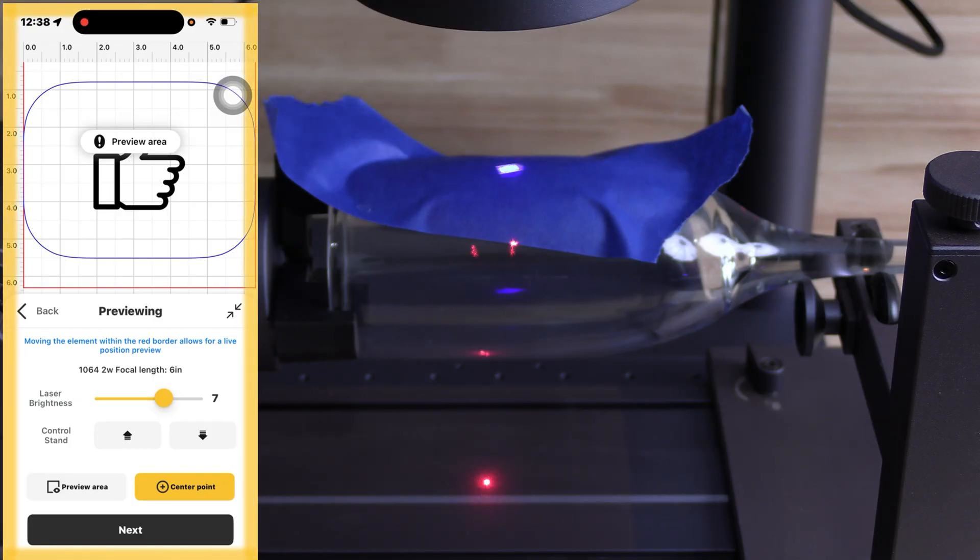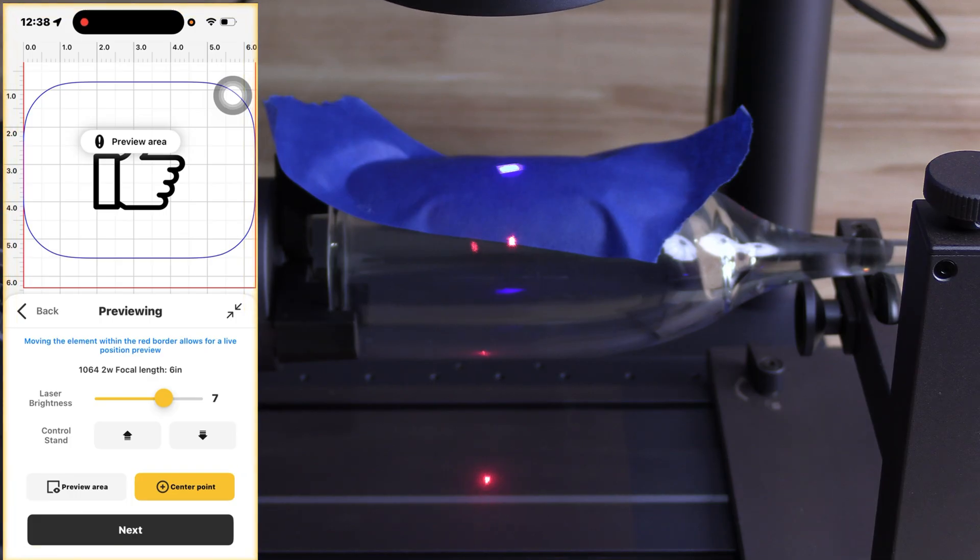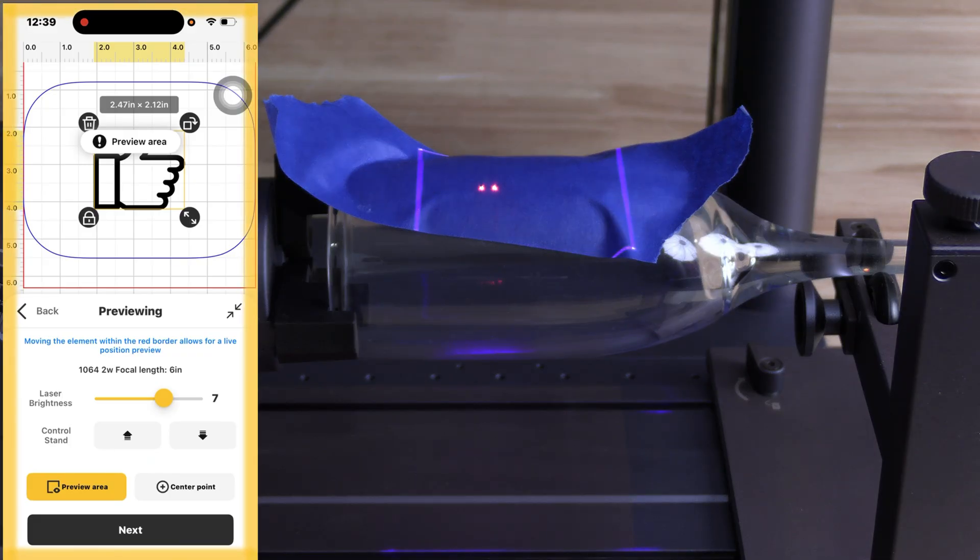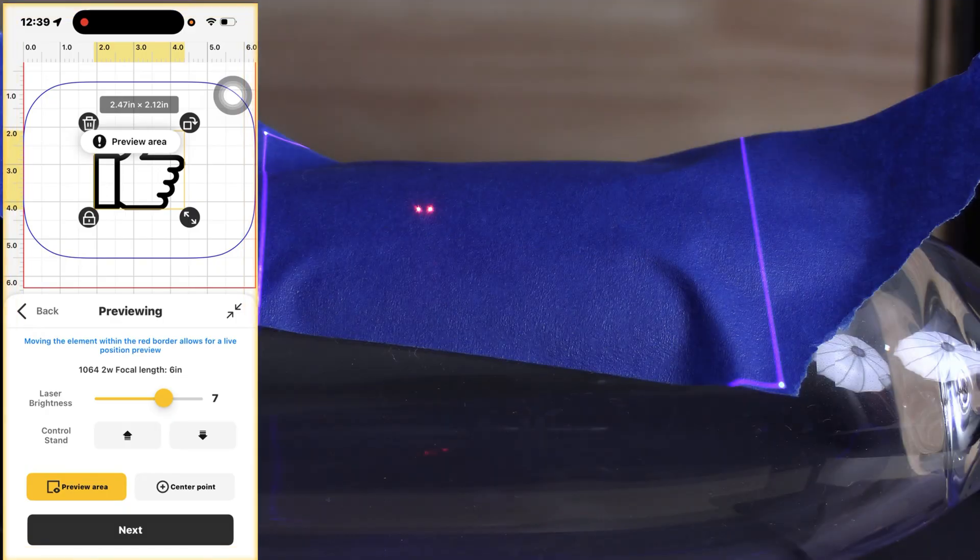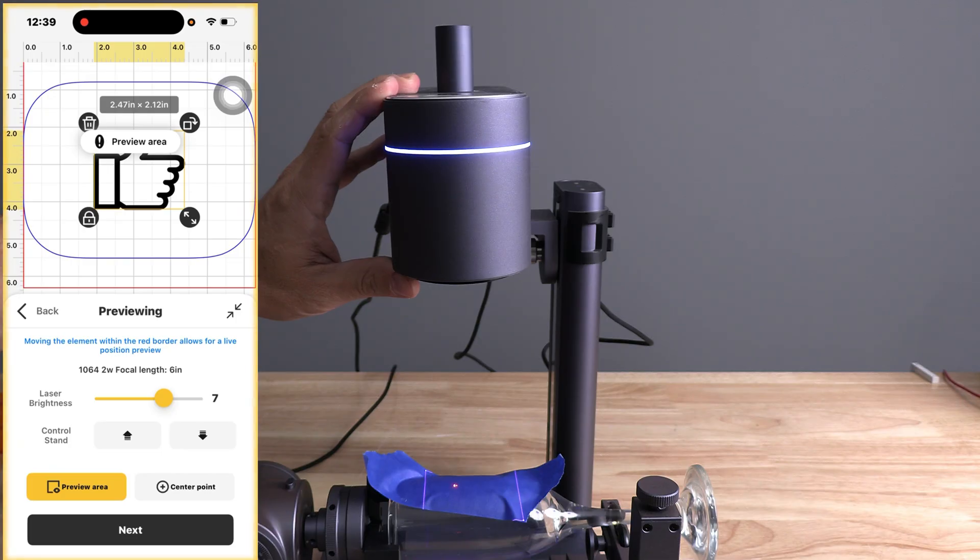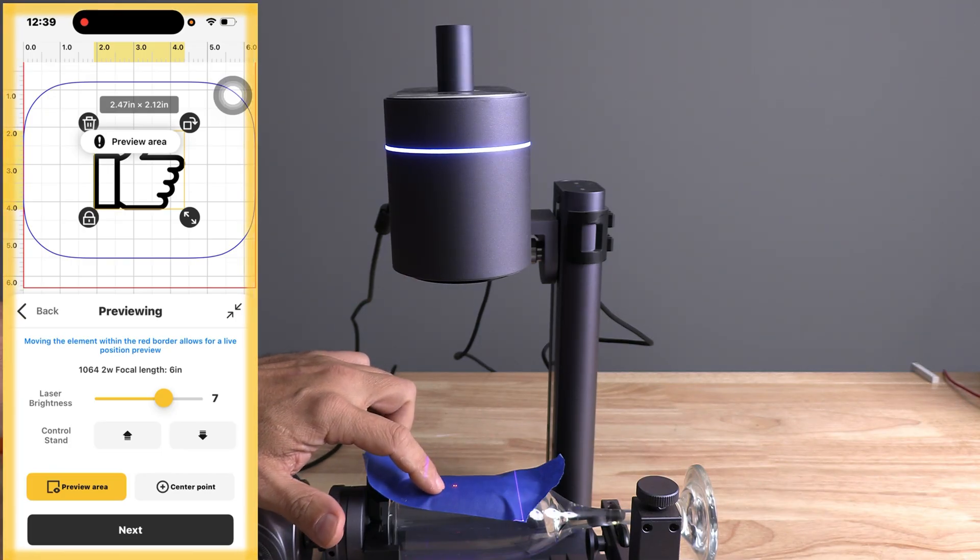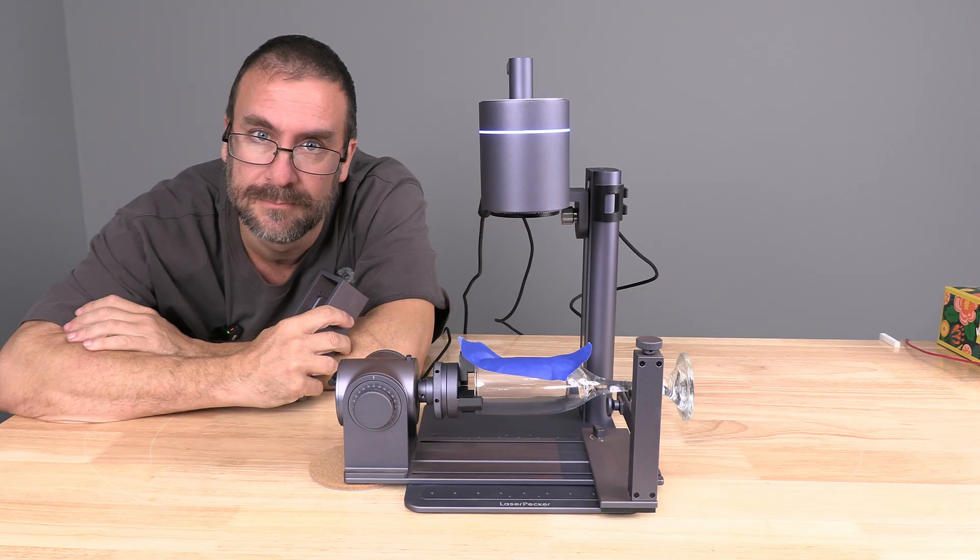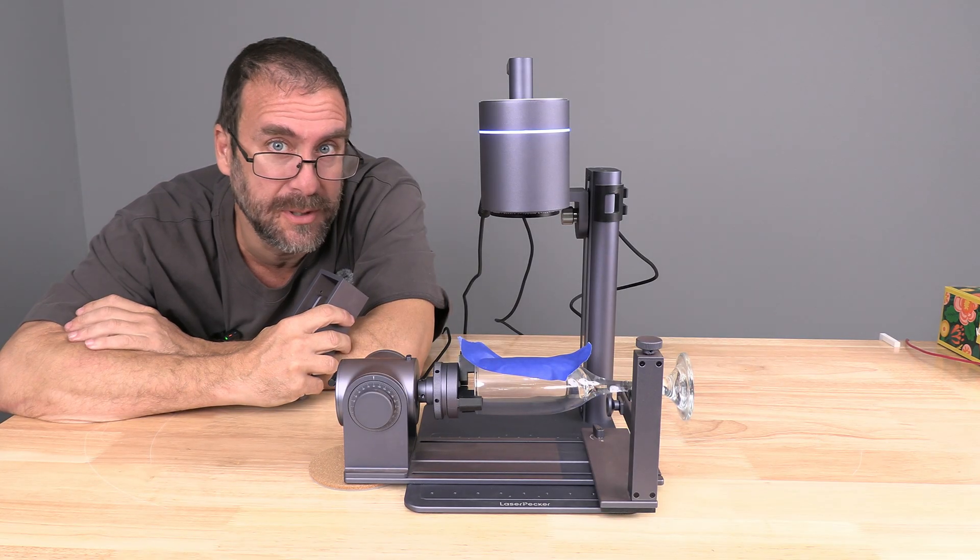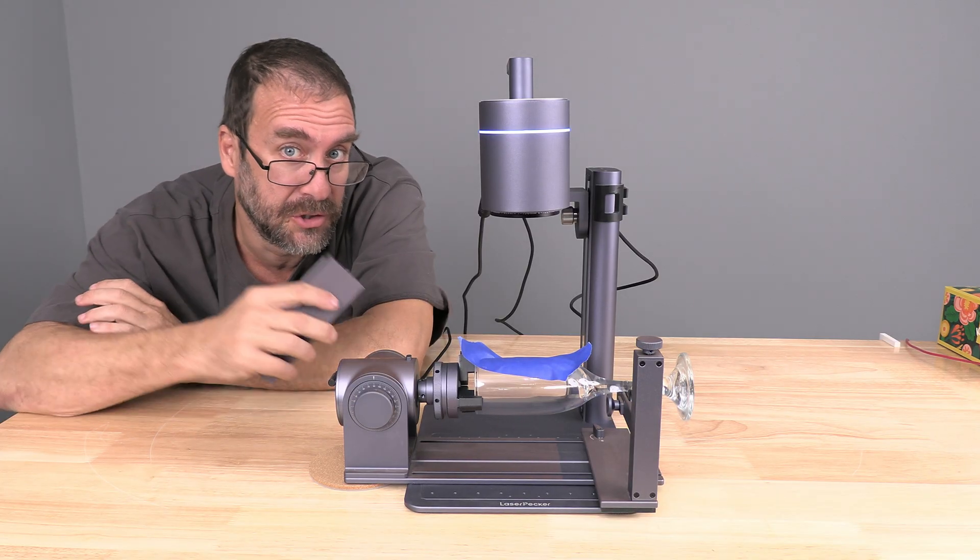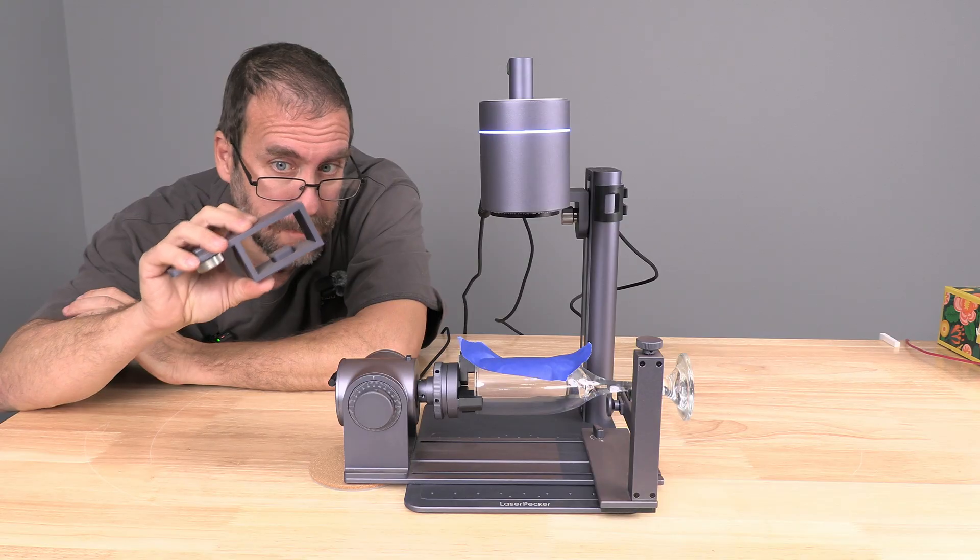Let's go ahead and focus the laser by bringing it up. We will stop when the red lights touch each other. My machine is at full height. However, my laser is still out of focus. When you've gone as high as you can go and you can't focus the laser, you'll need to install this riser.